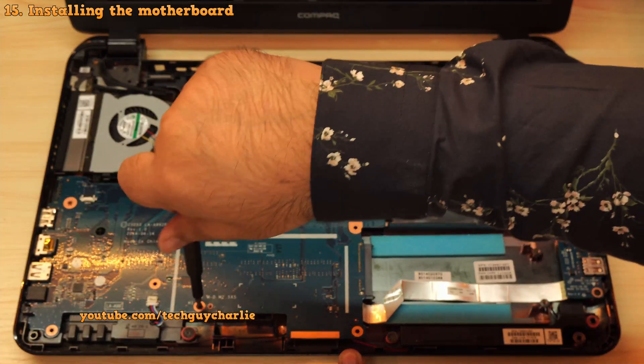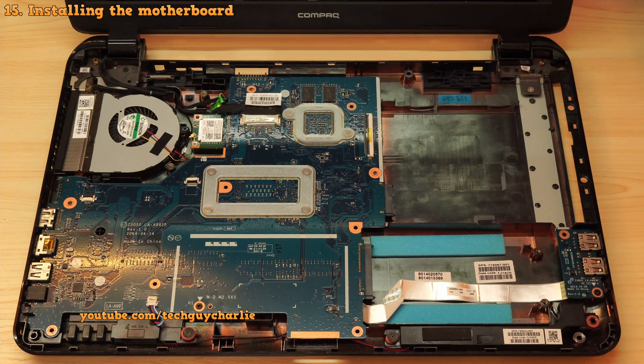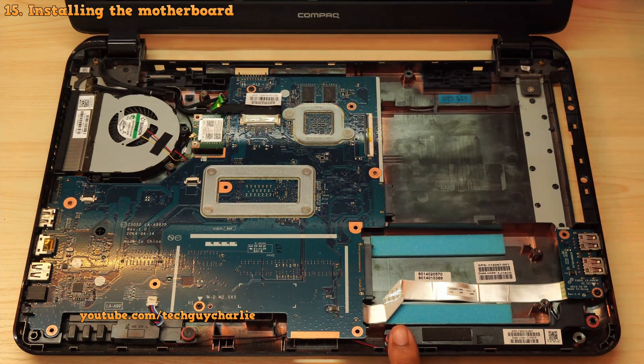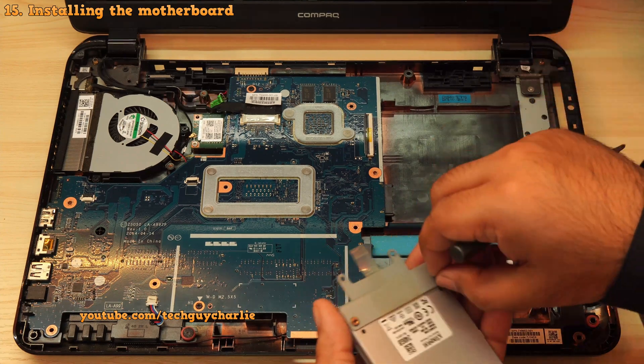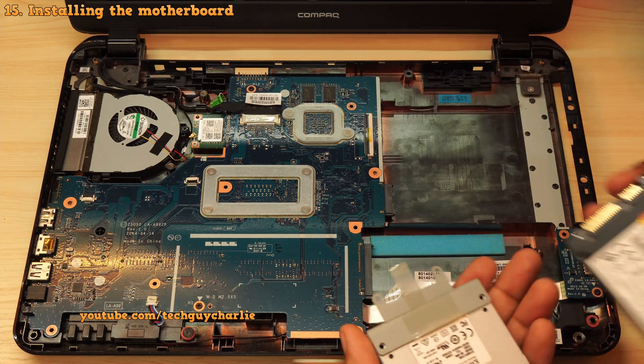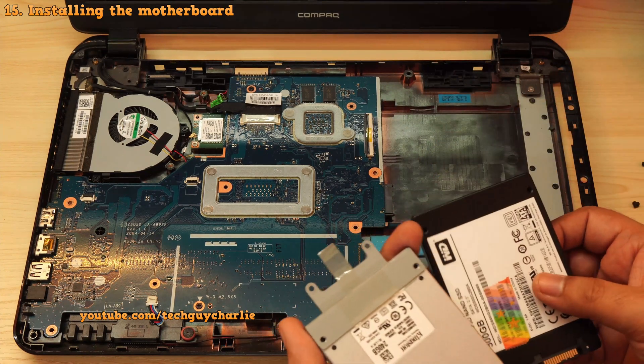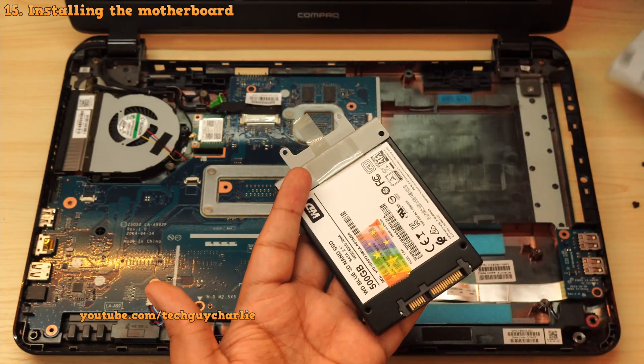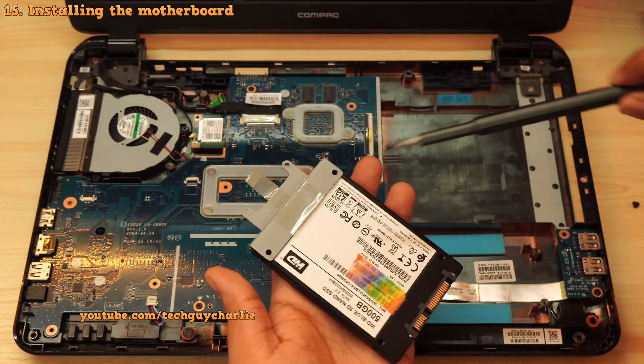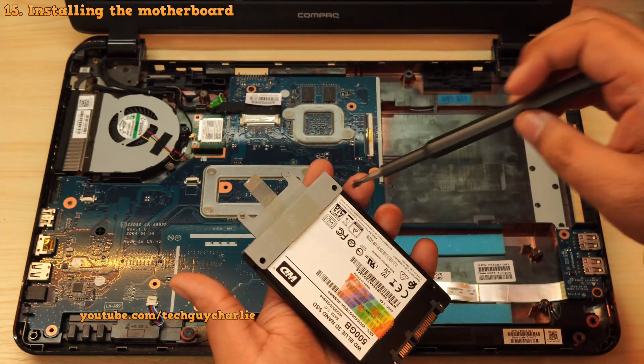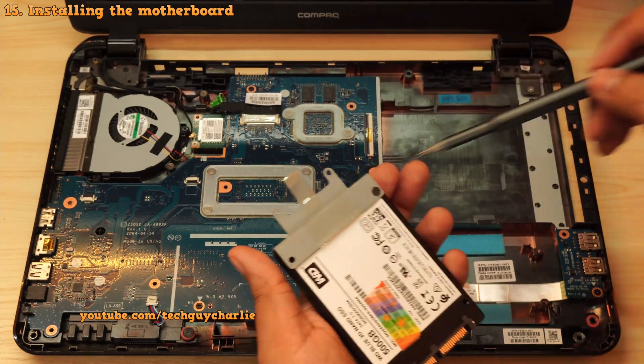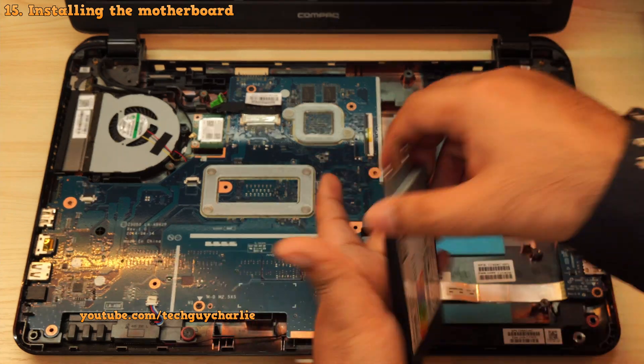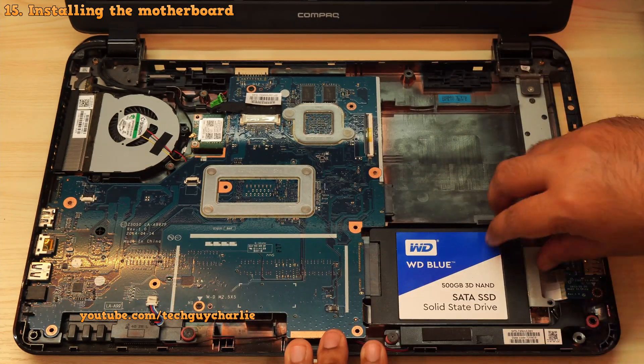Now place the USB board in its place and screw it in. And also don't forget the speaker wire or else you won't have any sound. Finally, reinstall the two screws that holds the motherboard in its place. Now if you are upgrading to a newer hard drive or an SSD, then you will need to transfer over the bracket from the old hard drive onto the new one. And after that, you will be able to install the hard drive in its place.